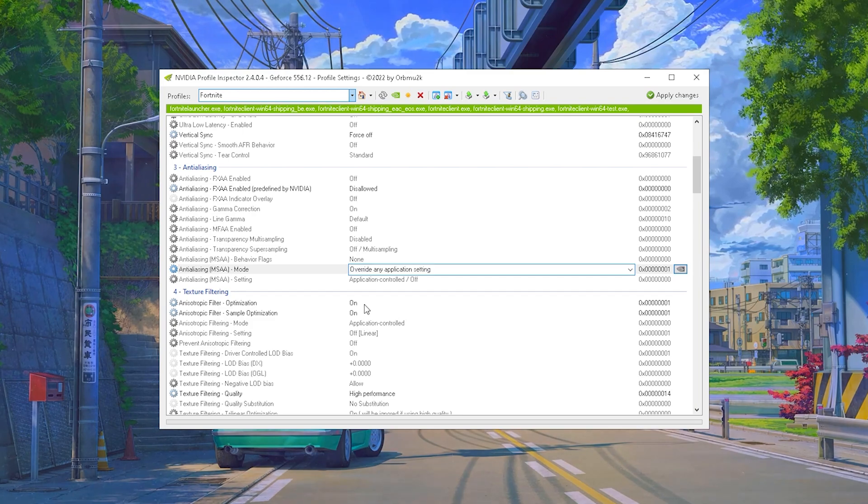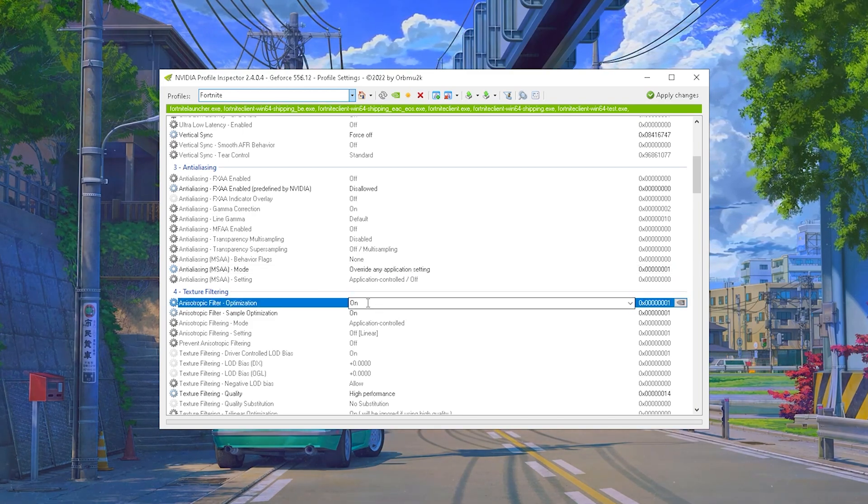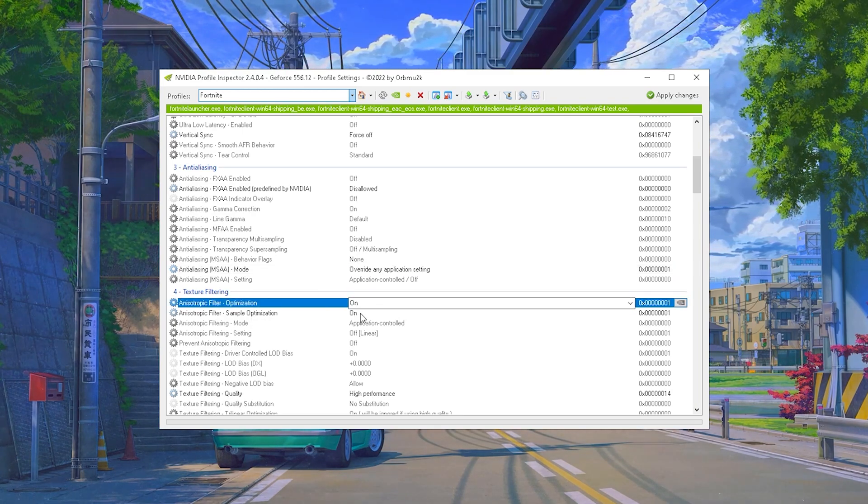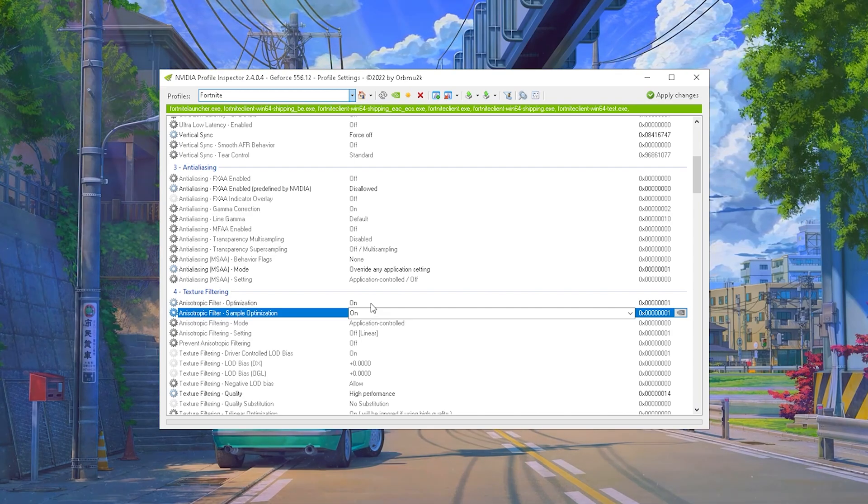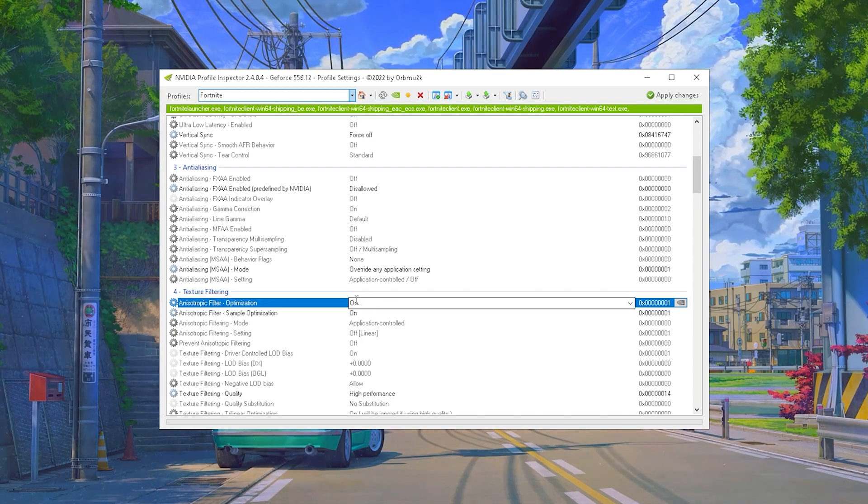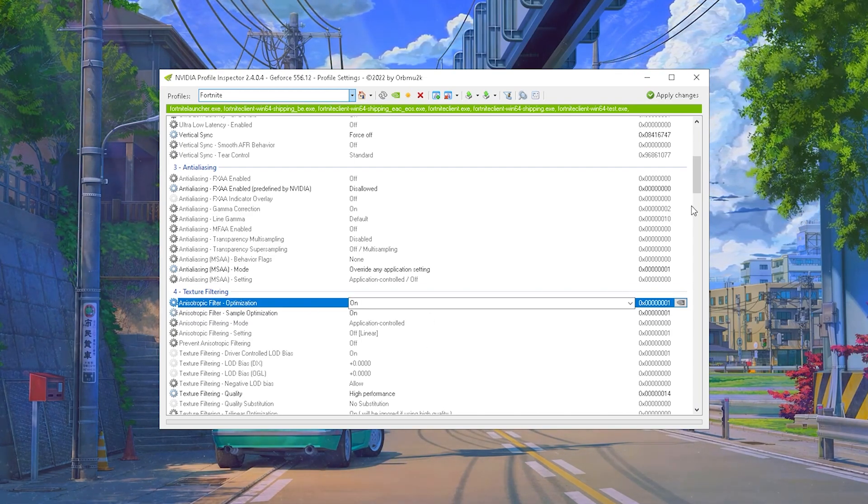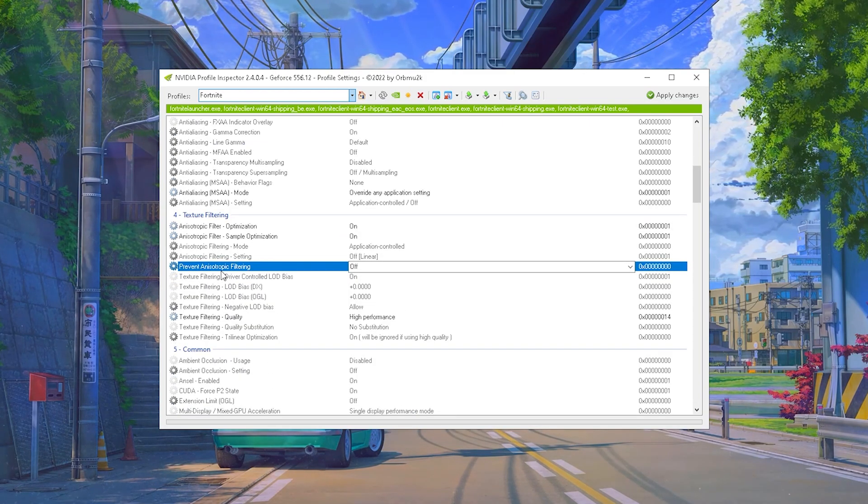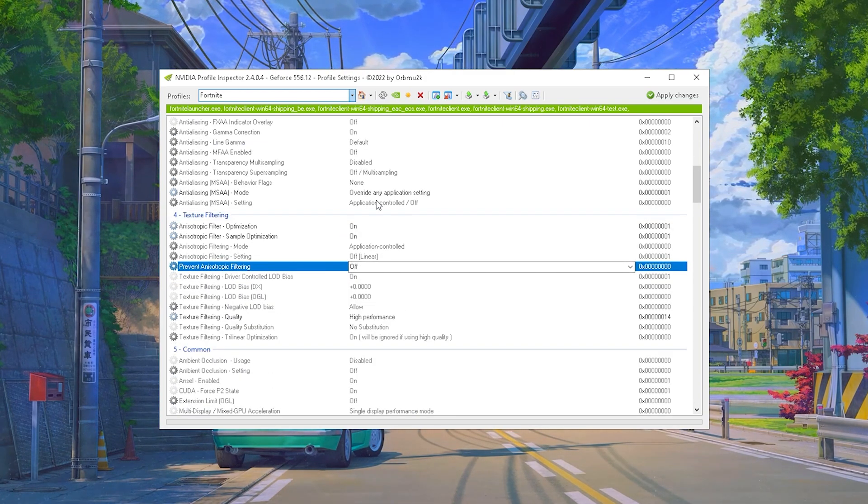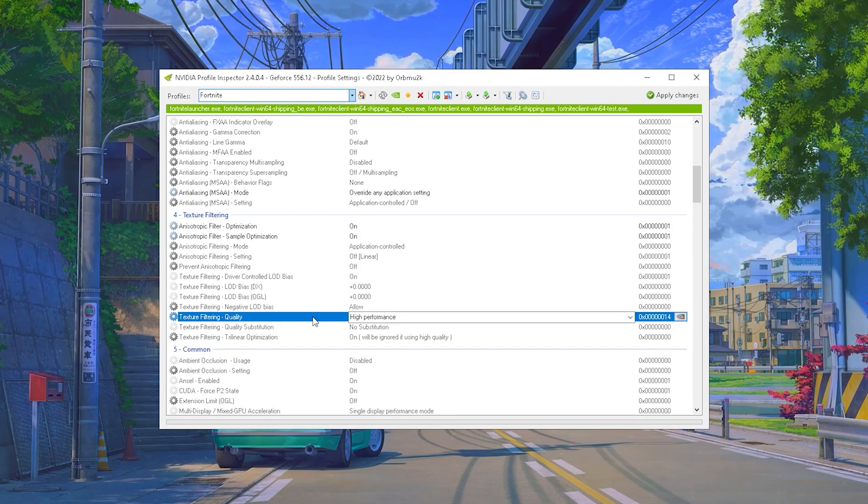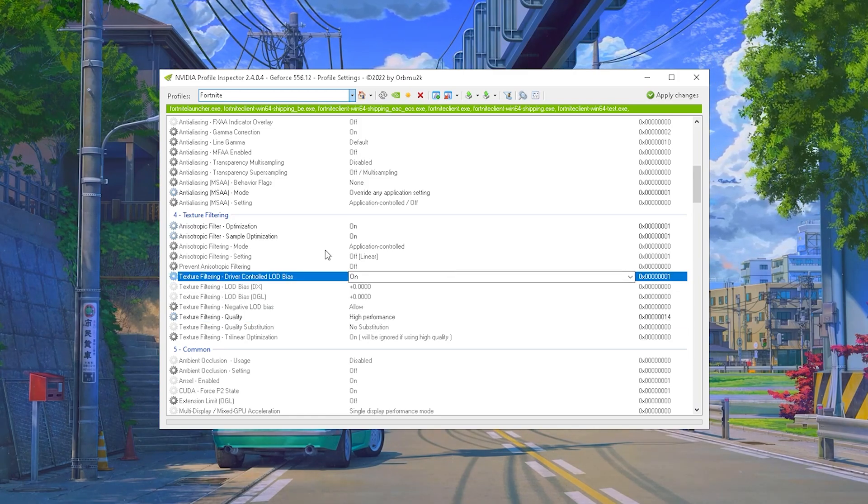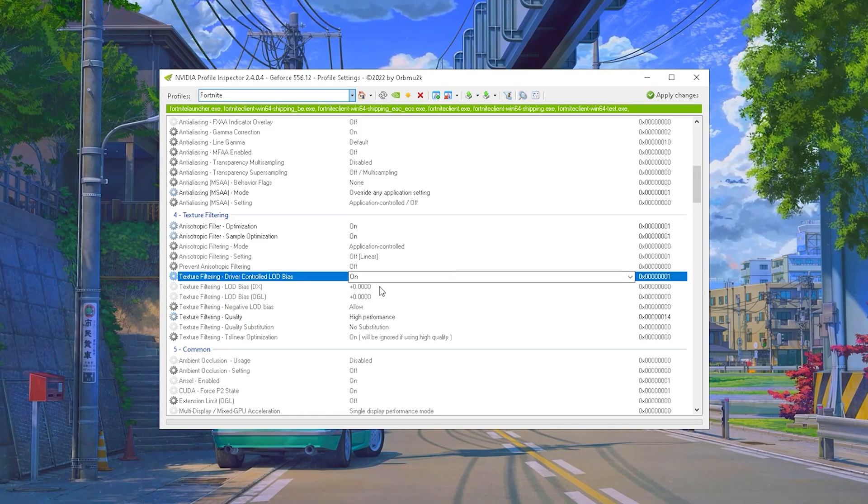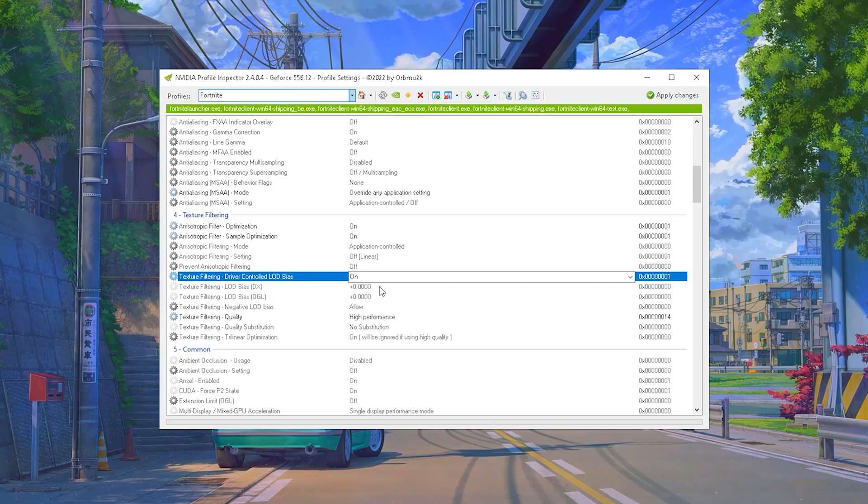Texture Filter Optimization you want to keep on On - this one is actually better for performance. The same with Sample Optimization. Both of these are going to help you to increase your FPS. It's gonna make the game maybe look a little bit worse but trust me guys, this is super worth it for performance. This of course also means that Prevent Anisotropic Filtering should be on off since we want to use it. And next up our Quality is of course on High Performance. And the LOD Bias we don't really care about since we're not changing the details of Fortnite with this profile.